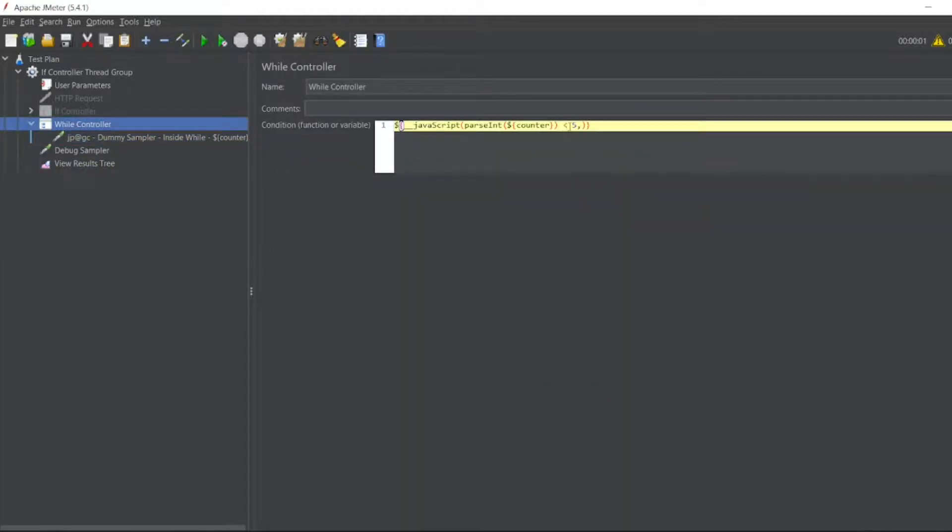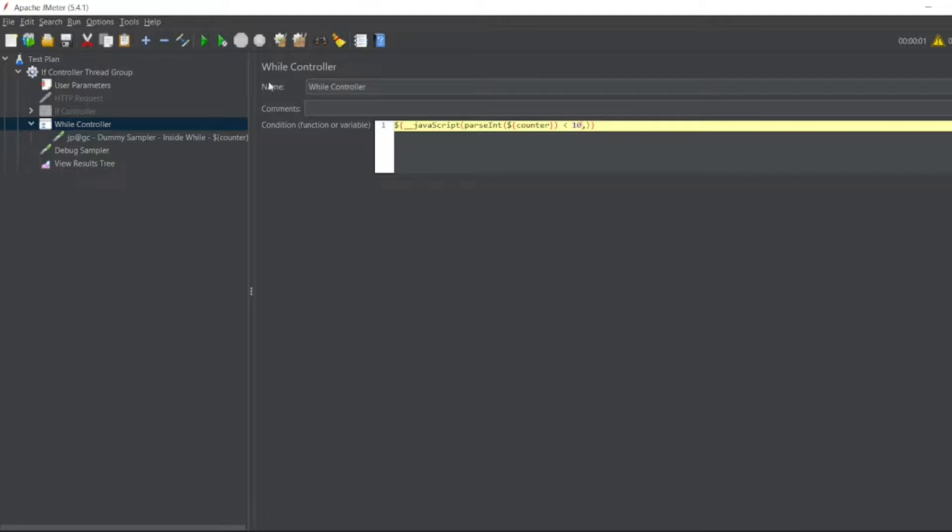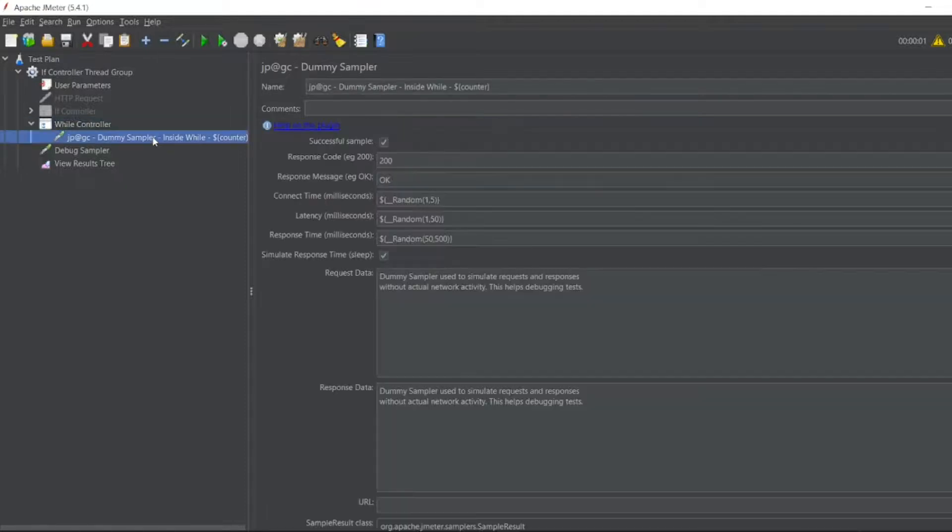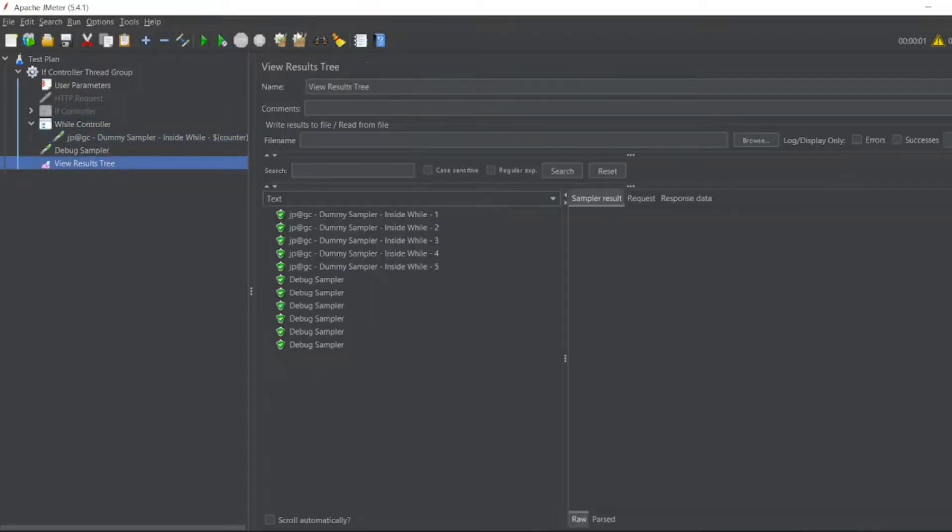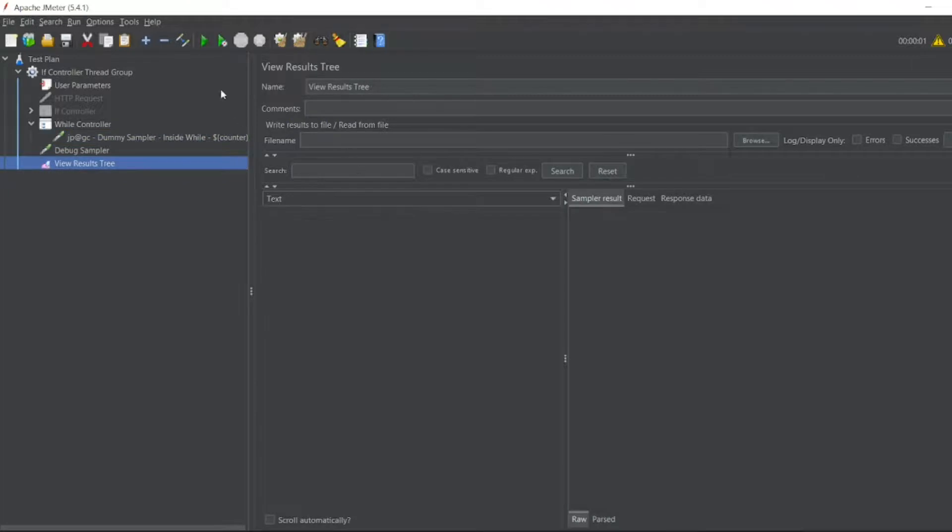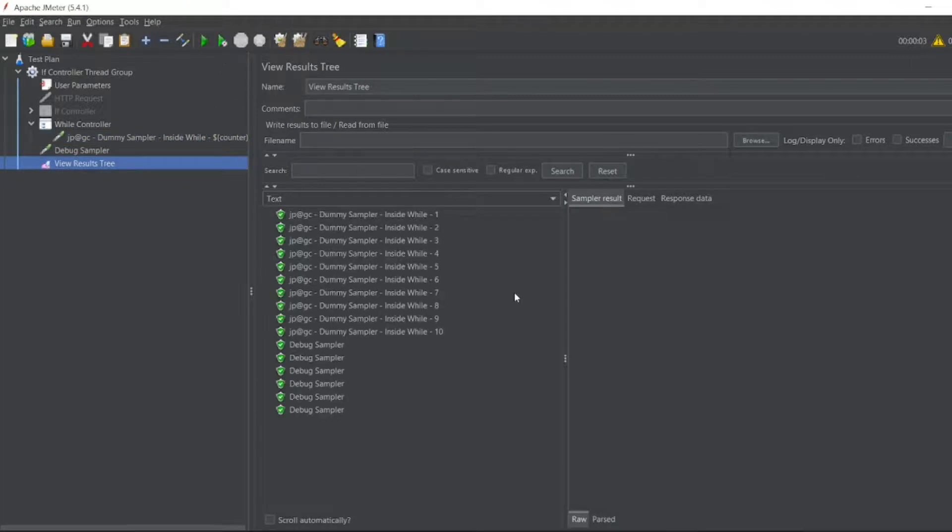So what was the condition? So if I give less than whatever 10, so it should run for 10 times. So let us see the counter should be 1. Counter will come 1 in the beginning itself. So now view results tree. So it came for 10 times.